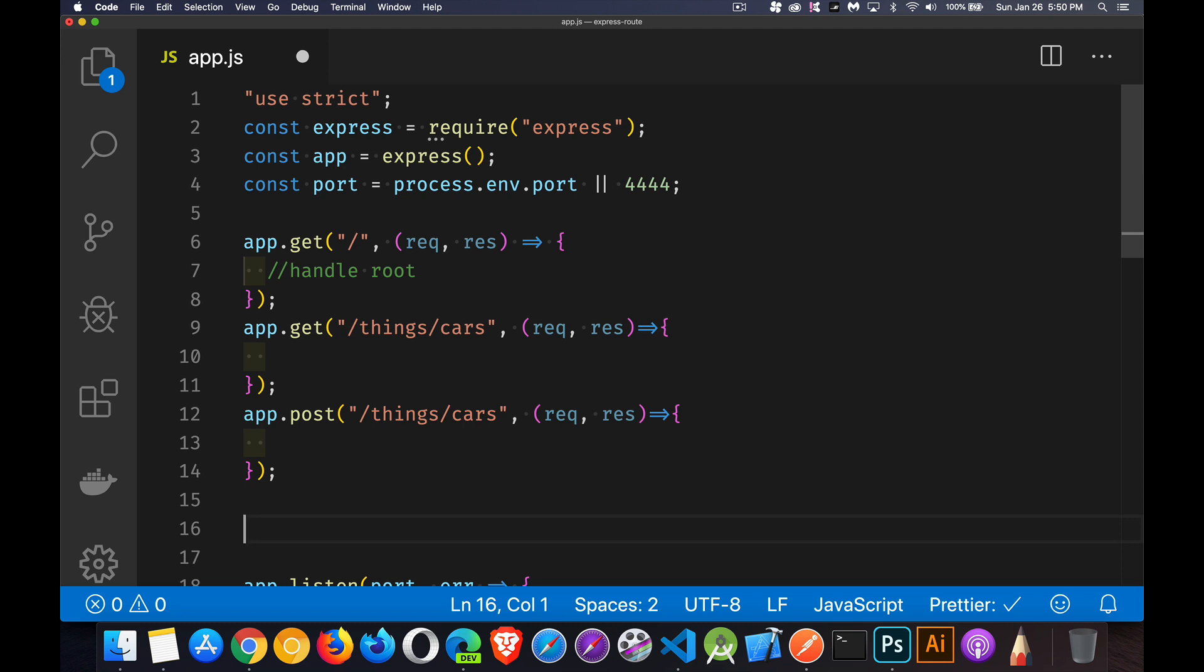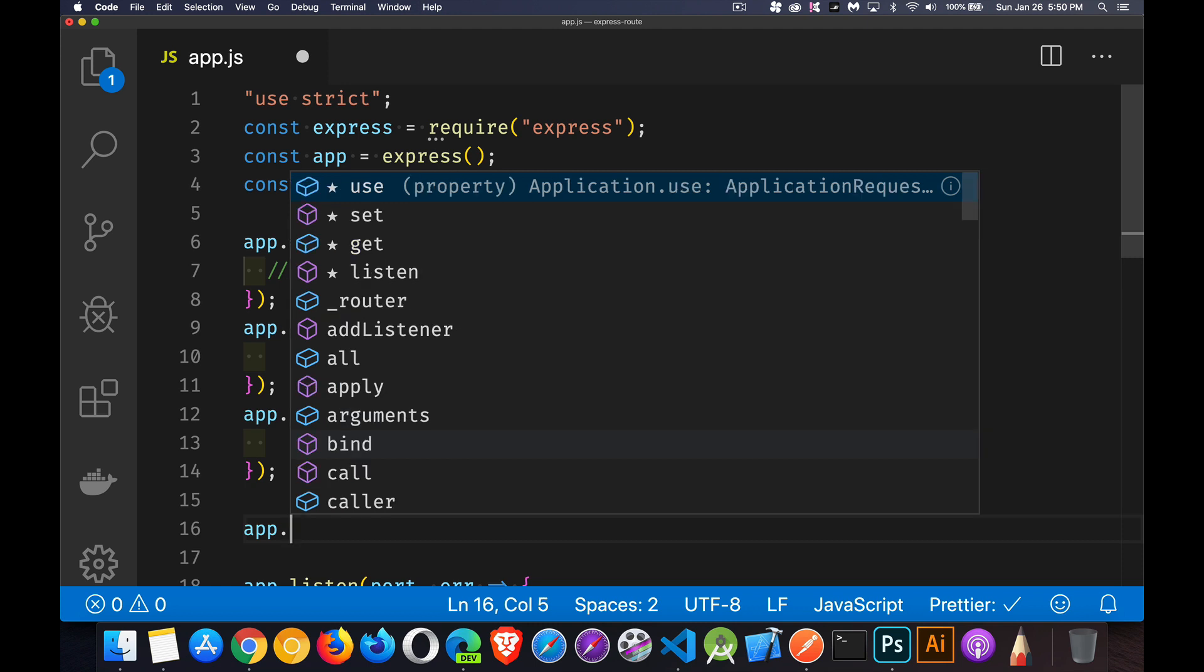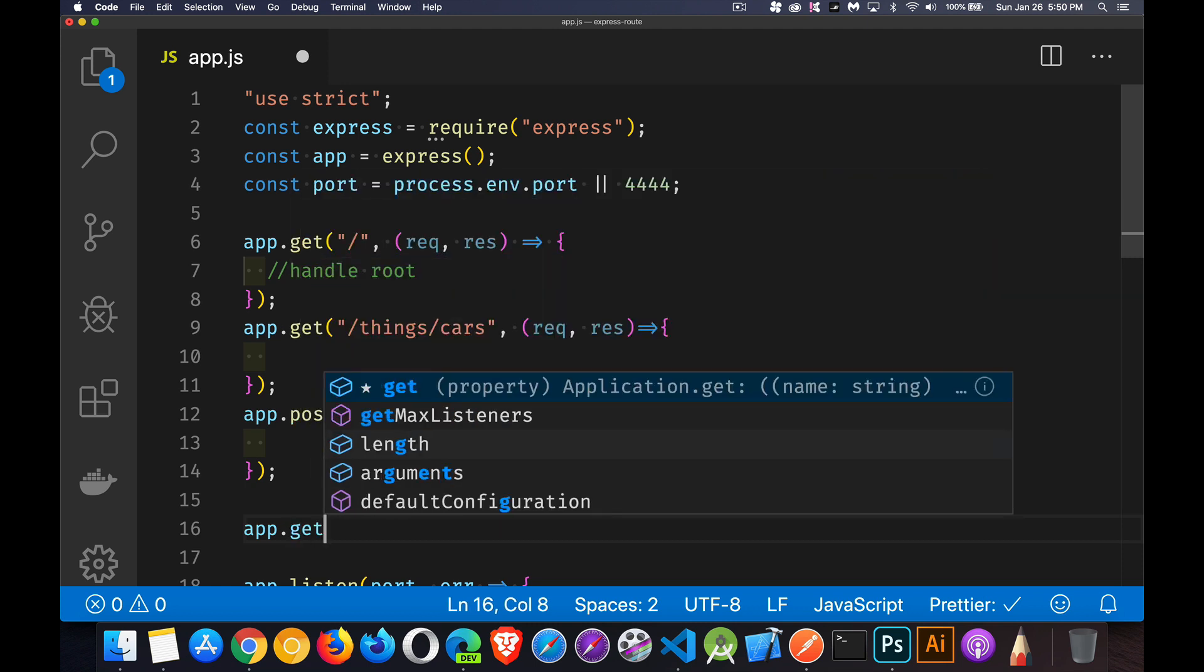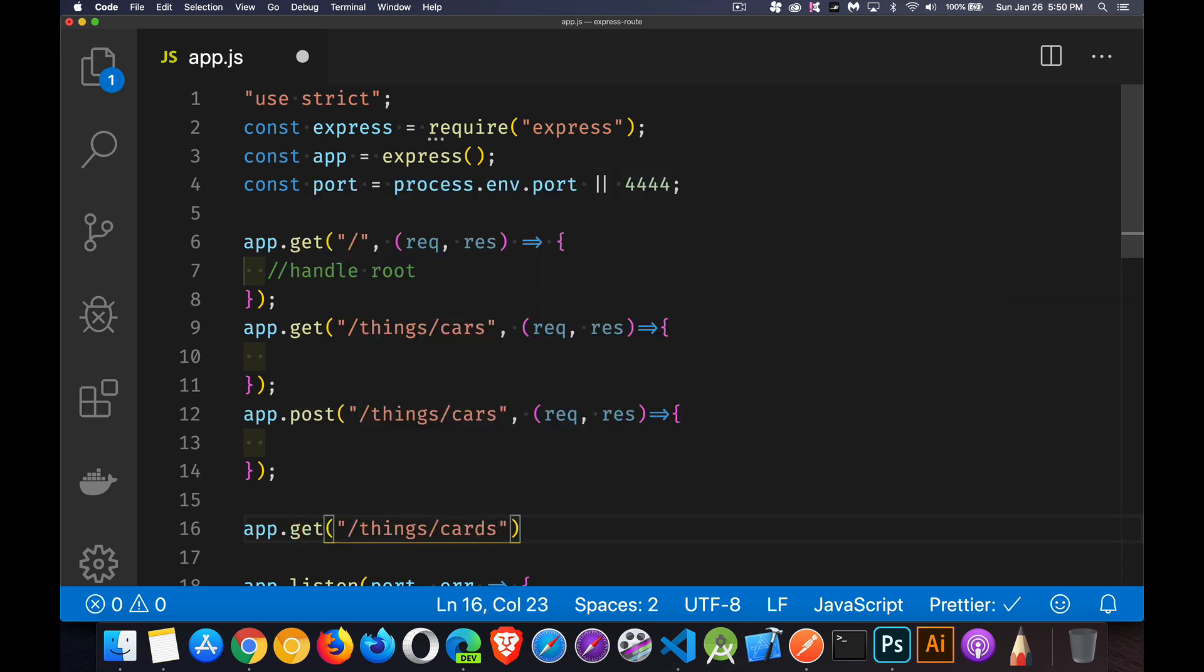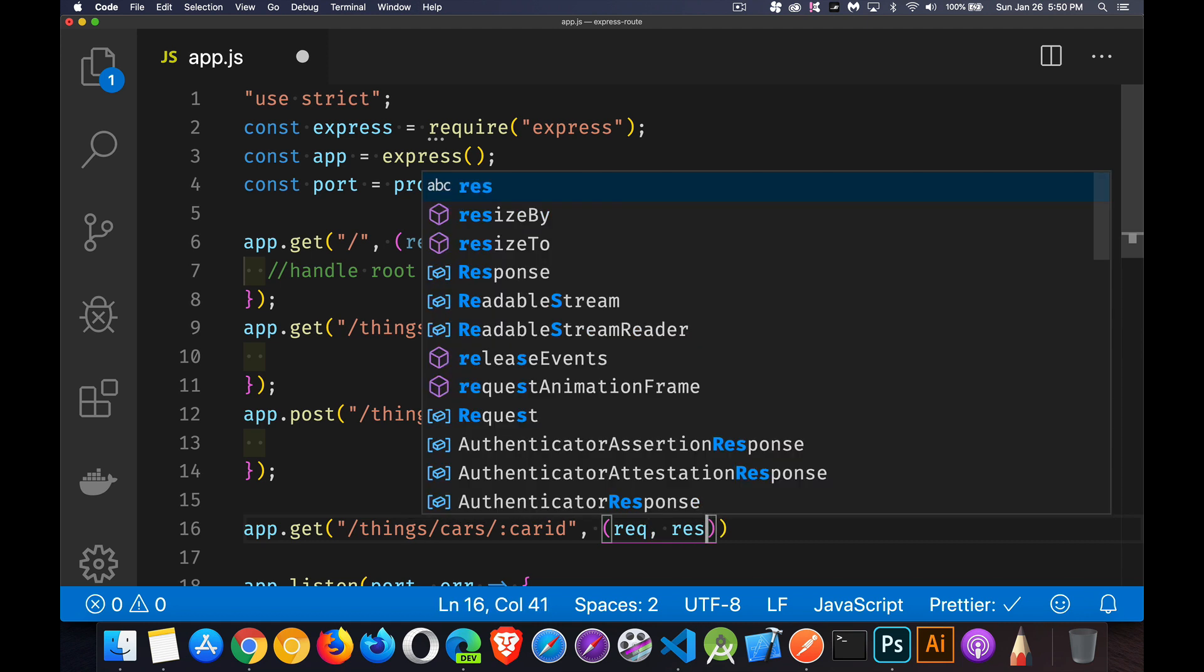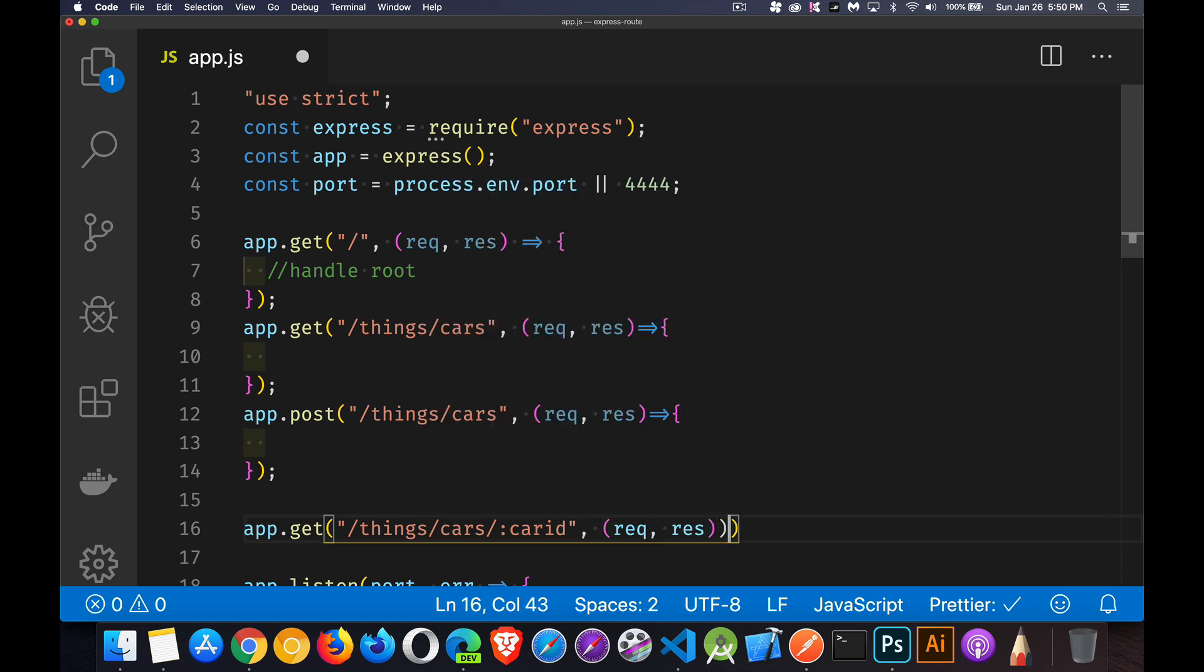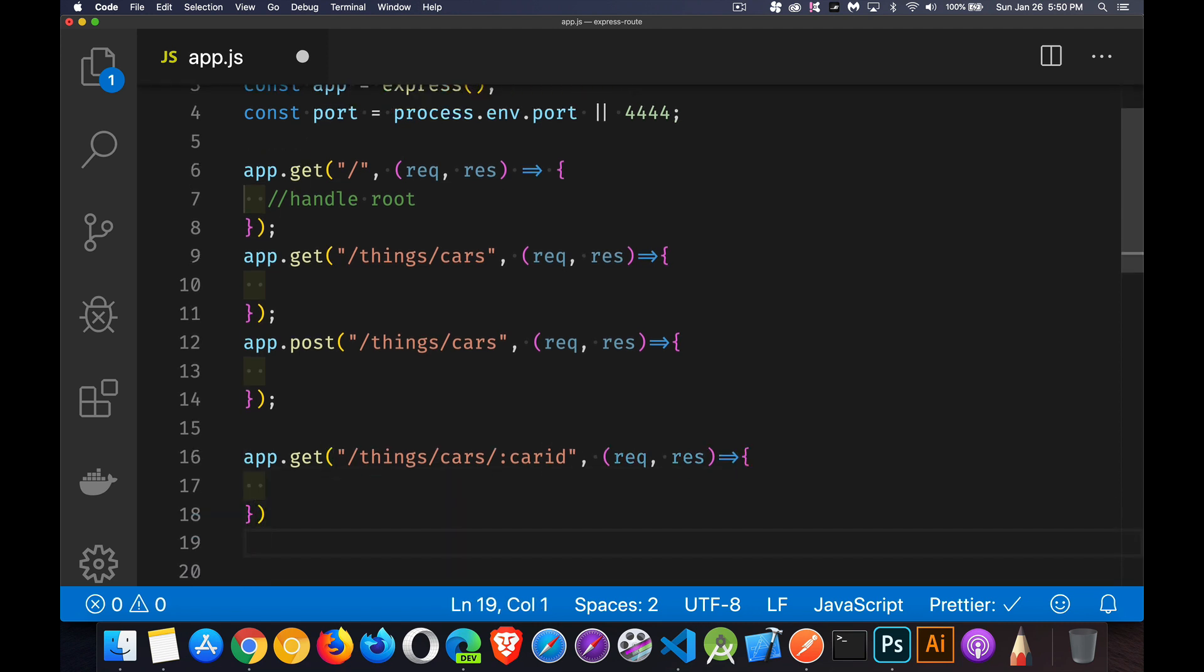So now I've got another one. We'll say app.get for slash things slash cars slash car ID. Our request and response objects. There's our function.